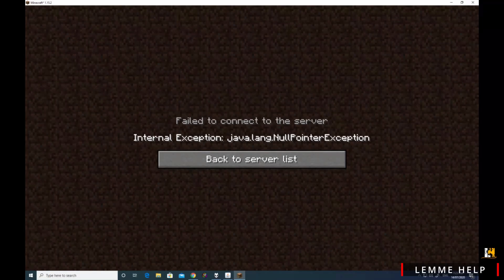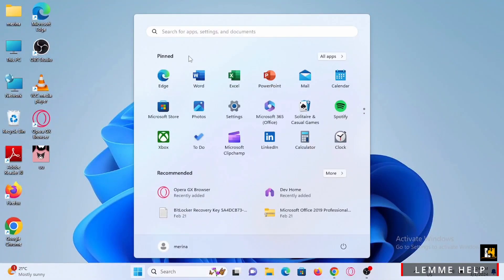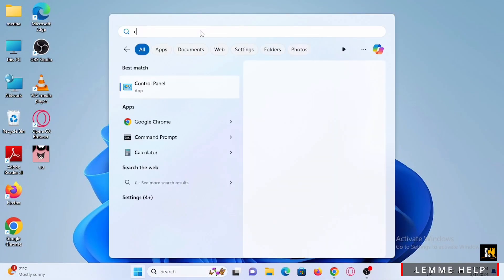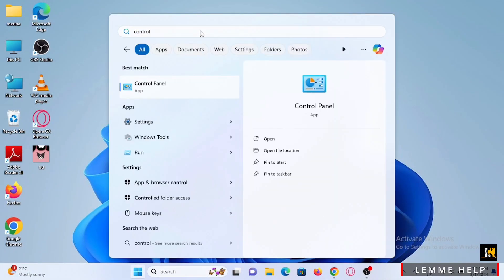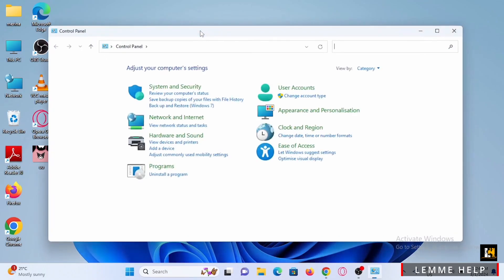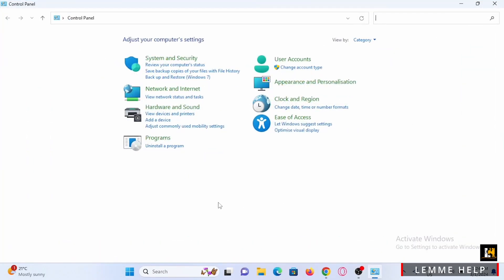The first step is to exit your Minecraft and this error message displayed. From here, tap on your Windows icon and search for your Control Panel and give it a tap. Let's maximize this tab.